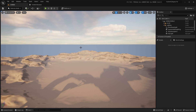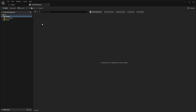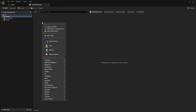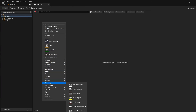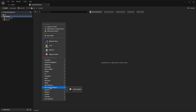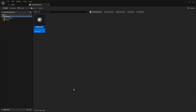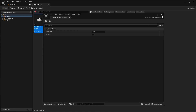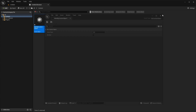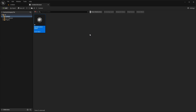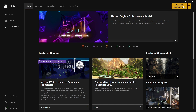Hello everyone. In this tutorial we will see how to create your own asset category and get it registered inside the right-click menu of the content browser. Here is our custom object, so let's get started.